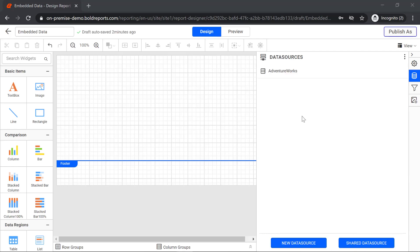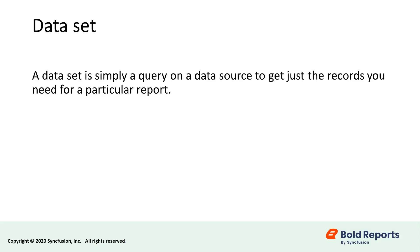We have established a connection to a database, and there may be hundreds of tables in it. But probably we want data from just a few tables. In this situation, you need data sets. A data set is simply a query on a data source to get just the records you need for a report.